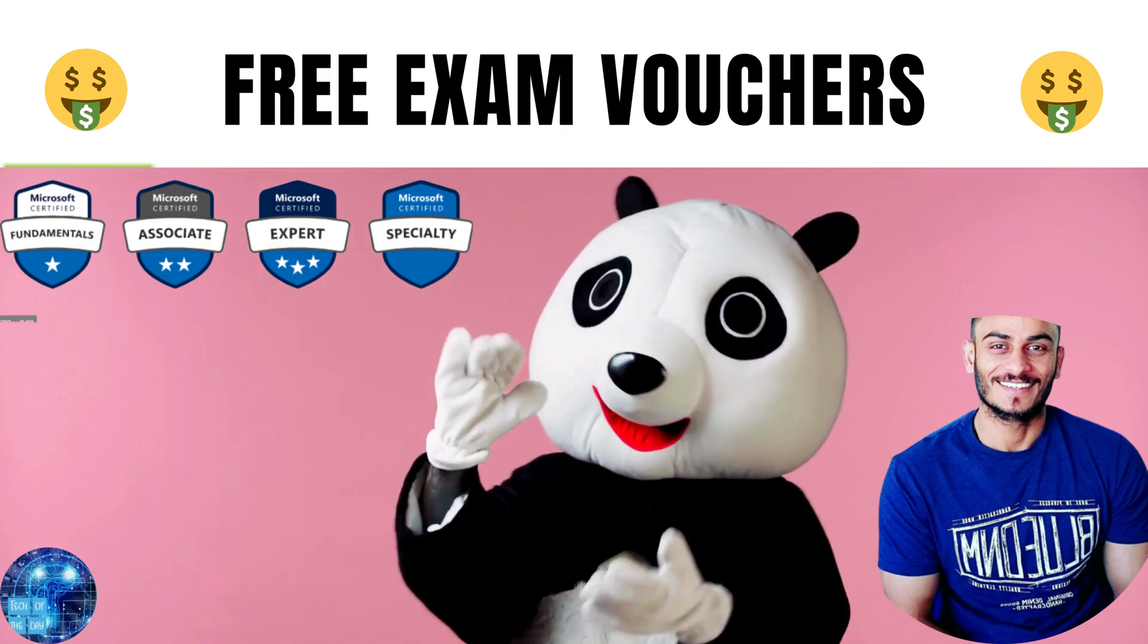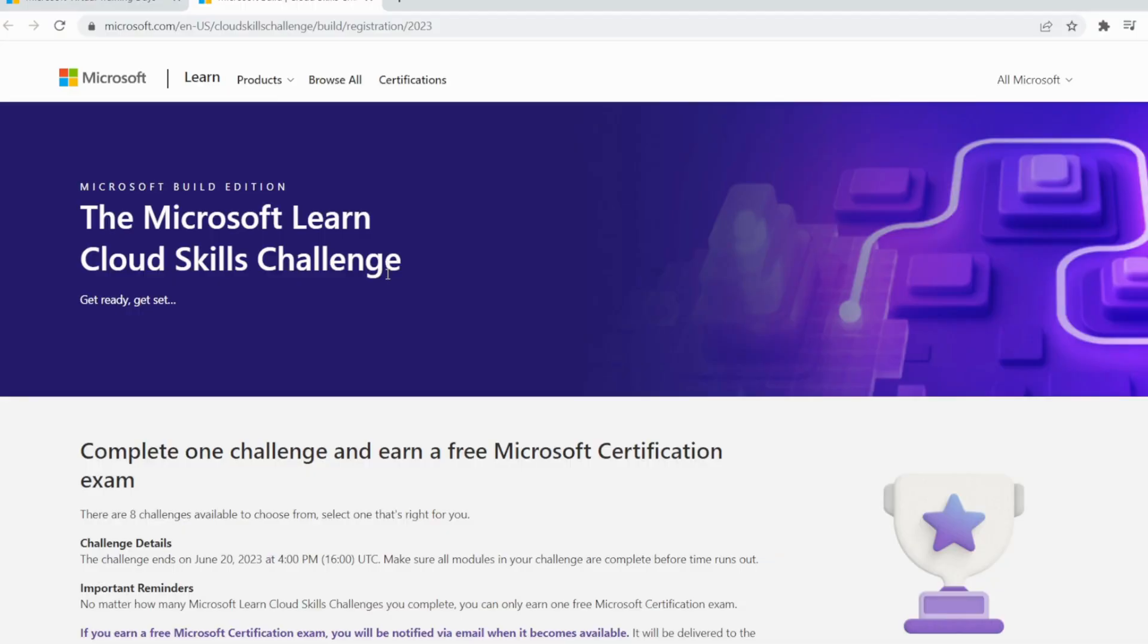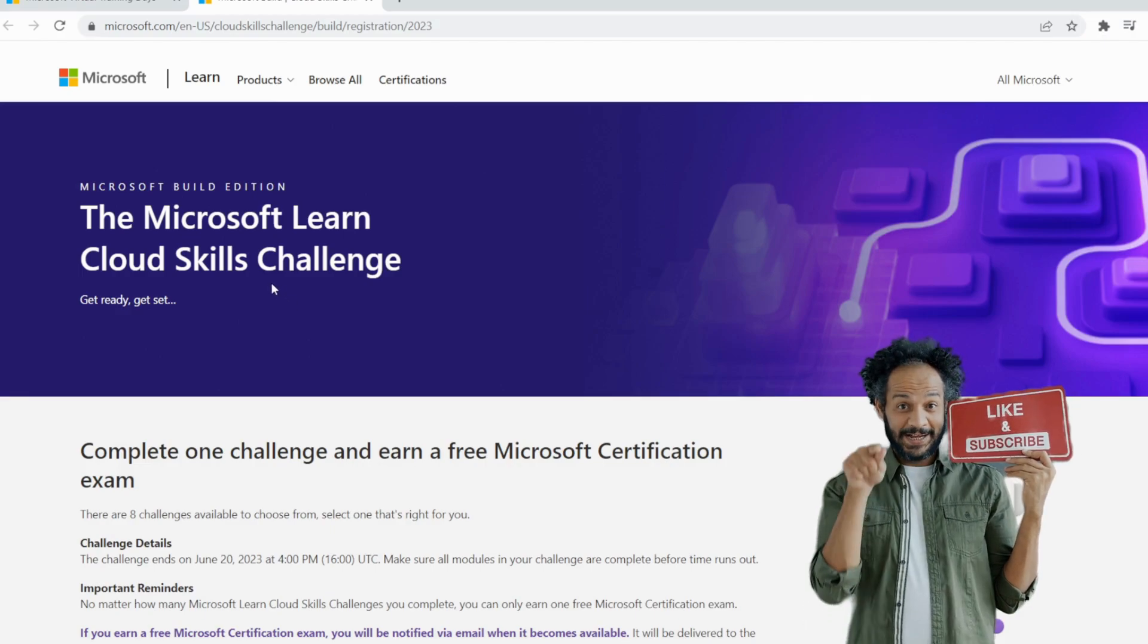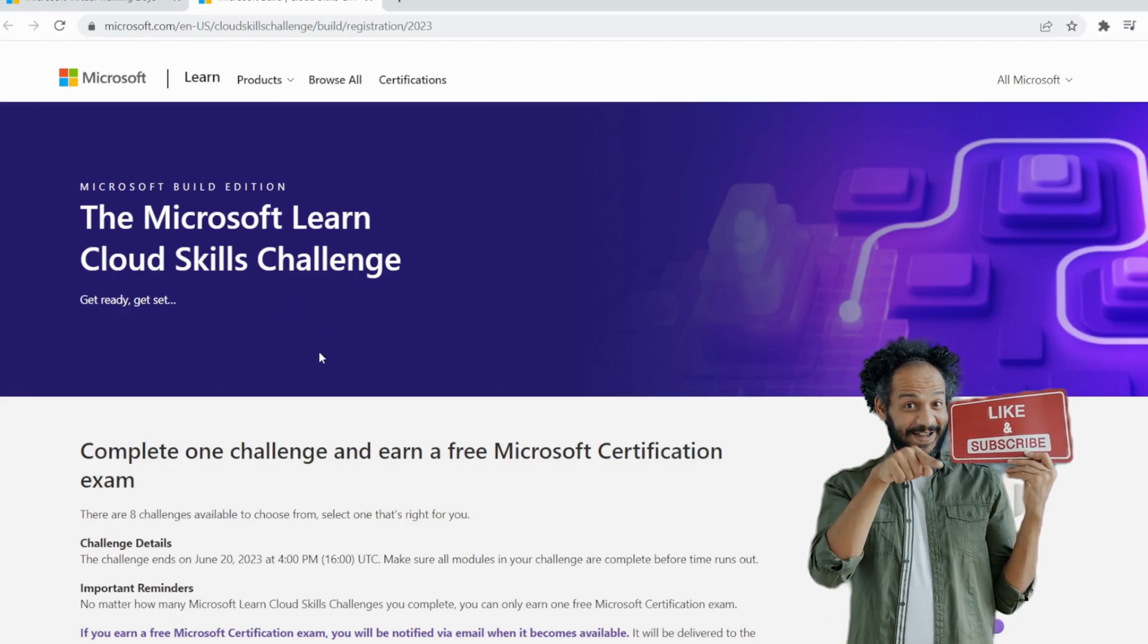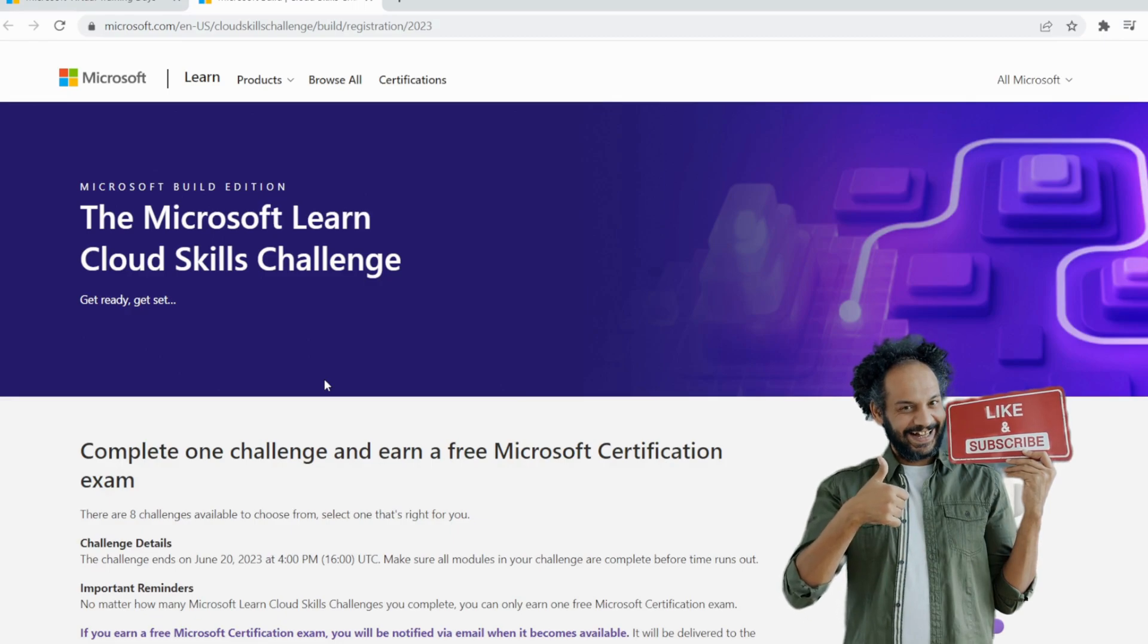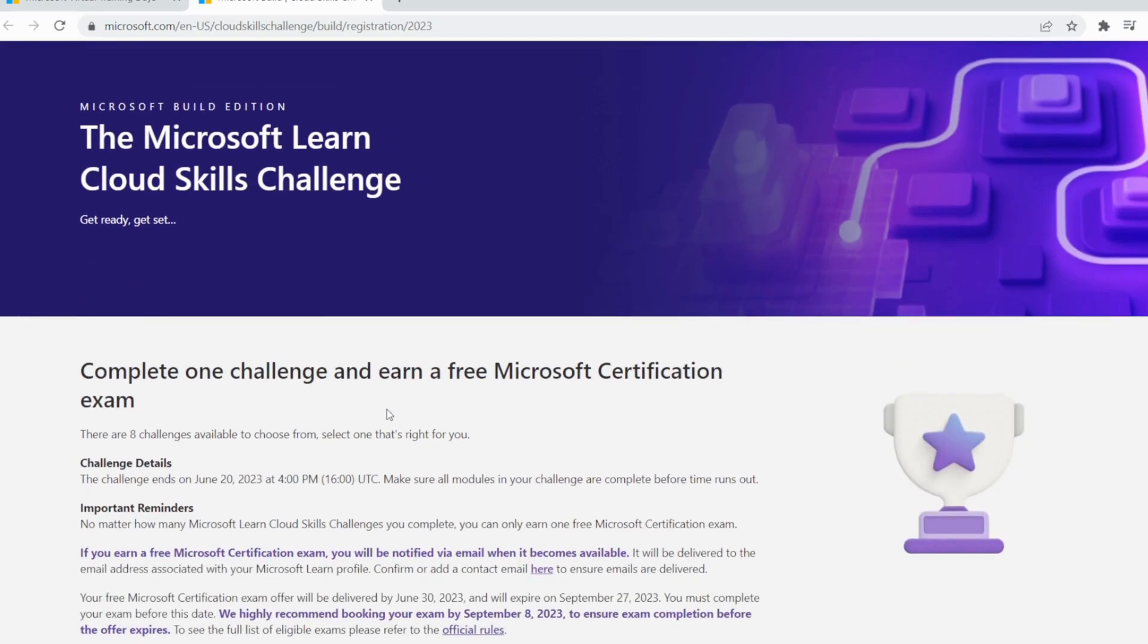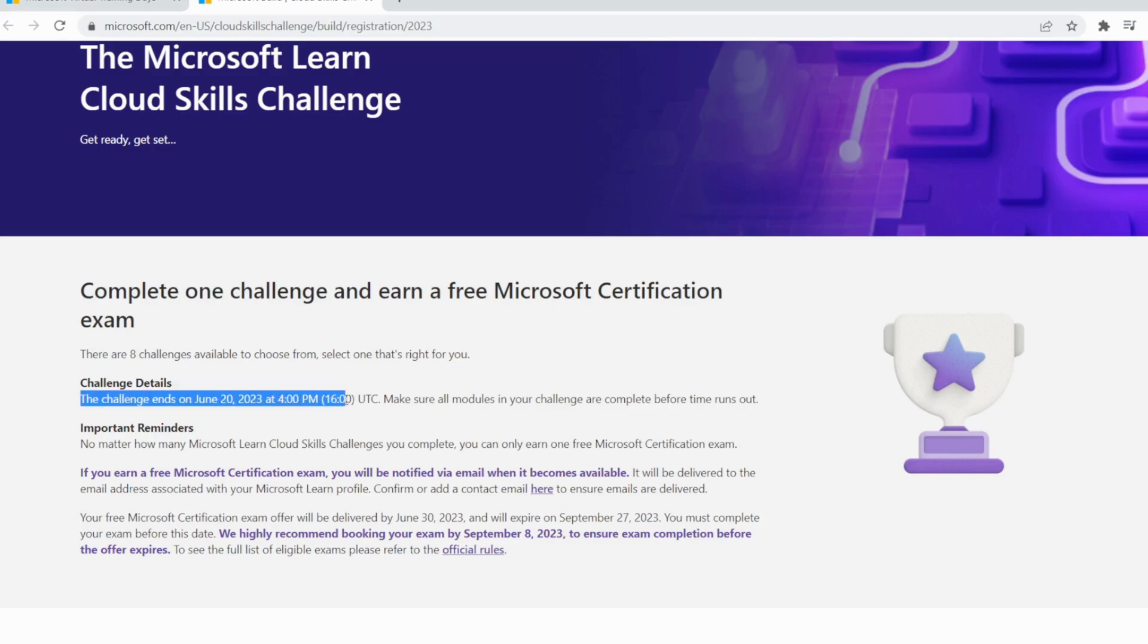Let's get started with Microsoft Learn Cloud Skills Challenge. This is a challenge from Microsoft, and they do it every year. This year after Microsoft Build, they did it and the challenge already started. It will end on June 20th at 4 PM UTC.